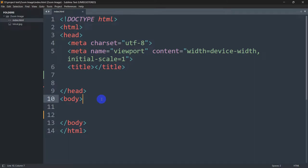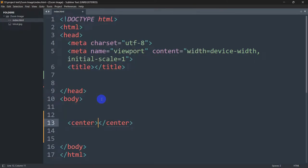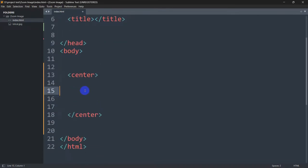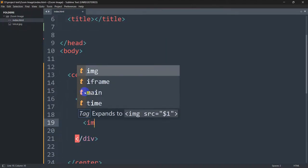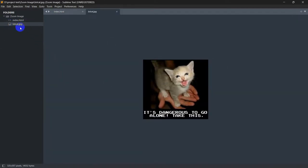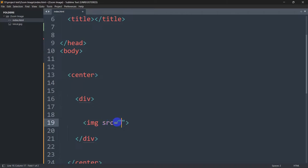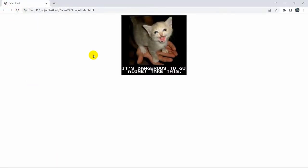So here, first of all, you can see a simple HTML code. Inside this body, let's mention a center tag — we'll keep our image in the center. And inside the center tag, we're going to mention a div. Inside this div, we'll keep our image. So let's say img and we'll give the image source here. I already have an image called lolcat.jpg. So here we'll say lolcat.jpg. If we save this and refresh our browser, here you can see we have our image.